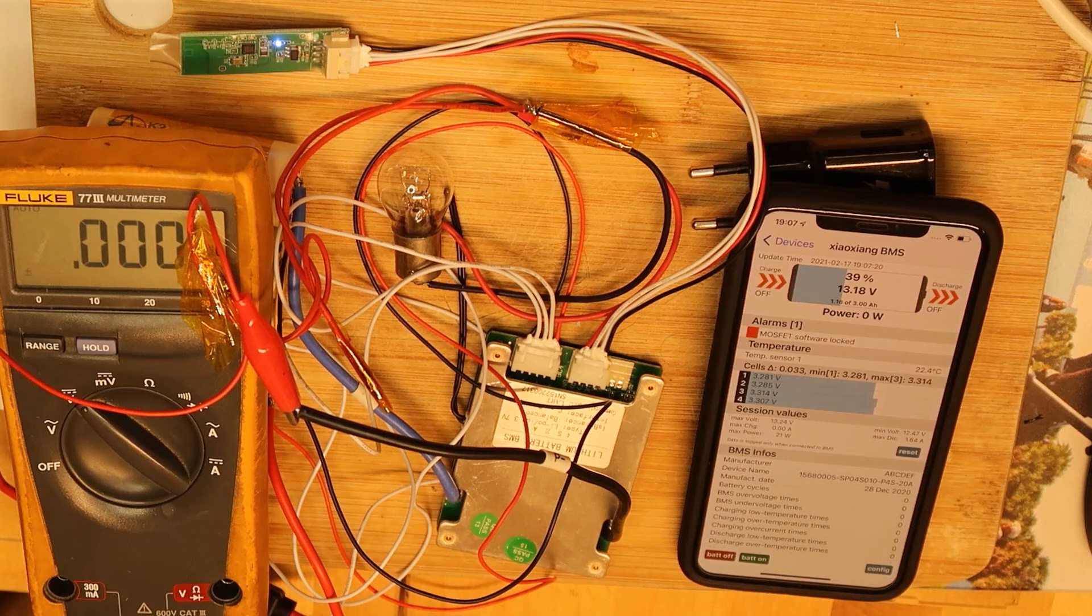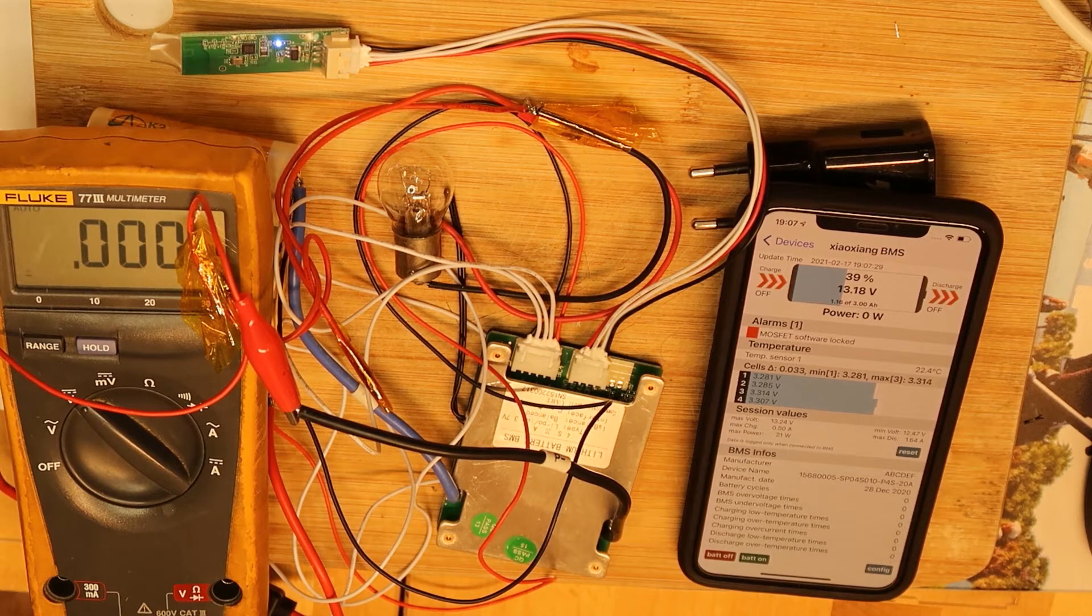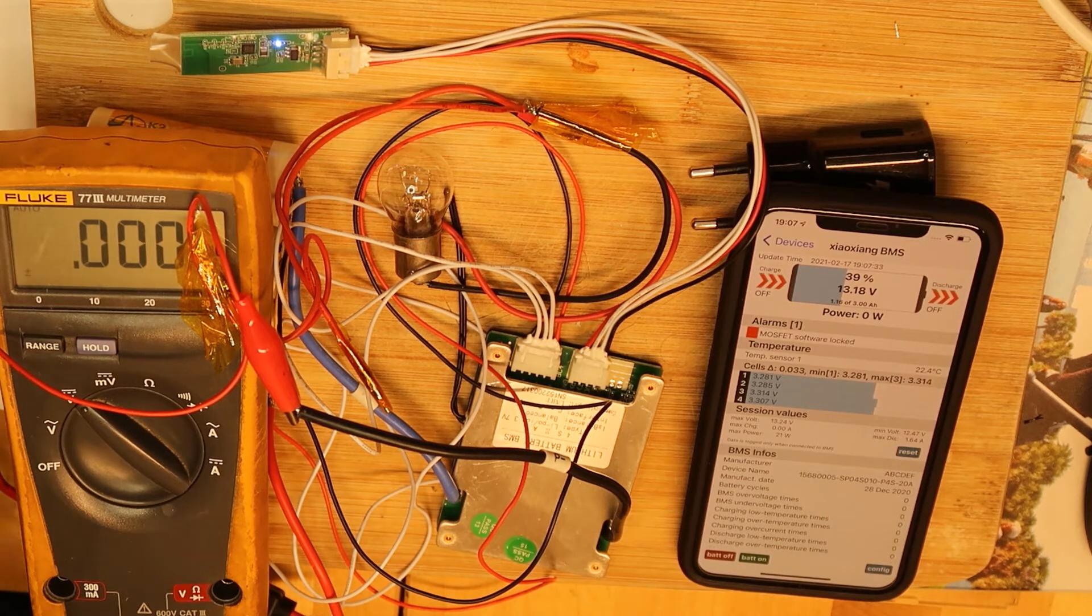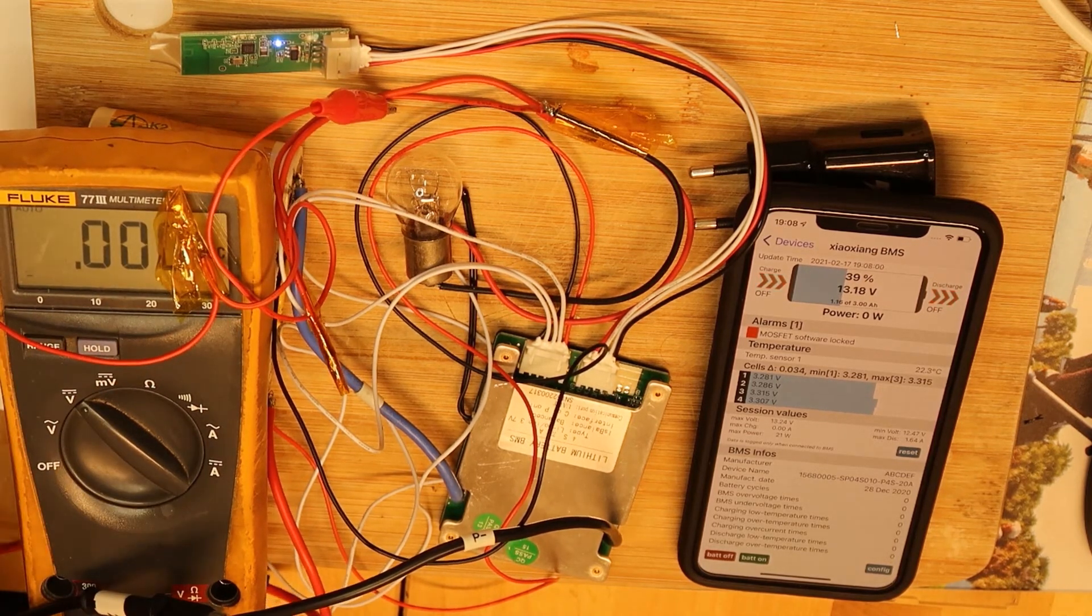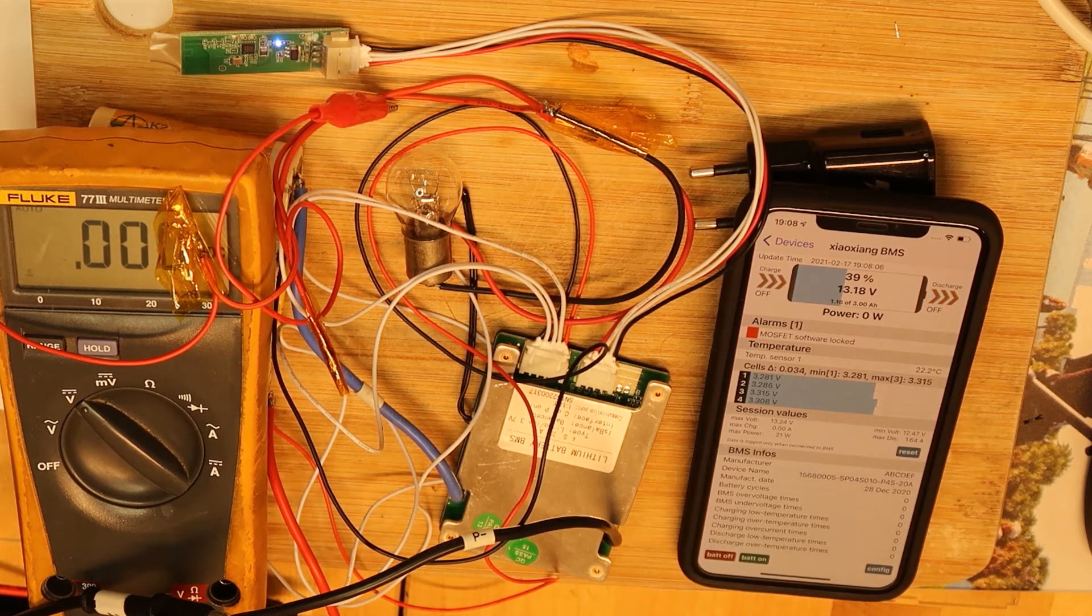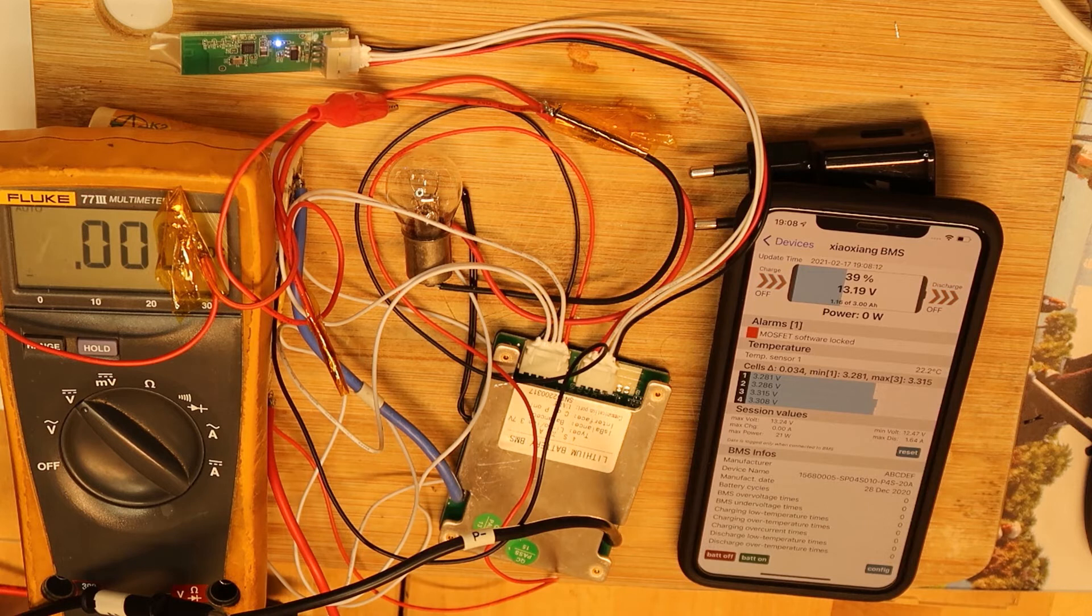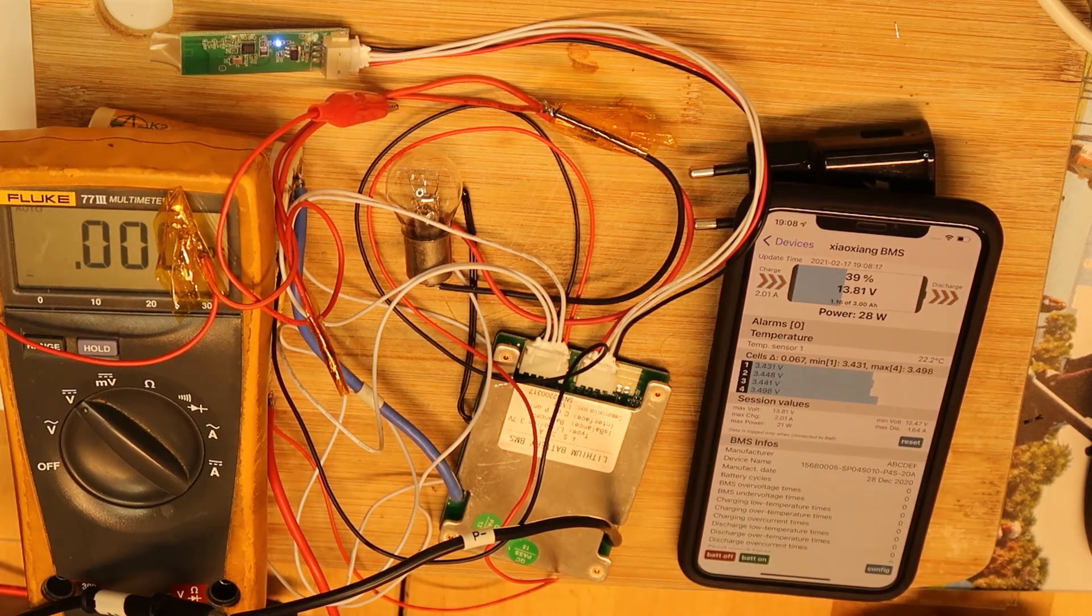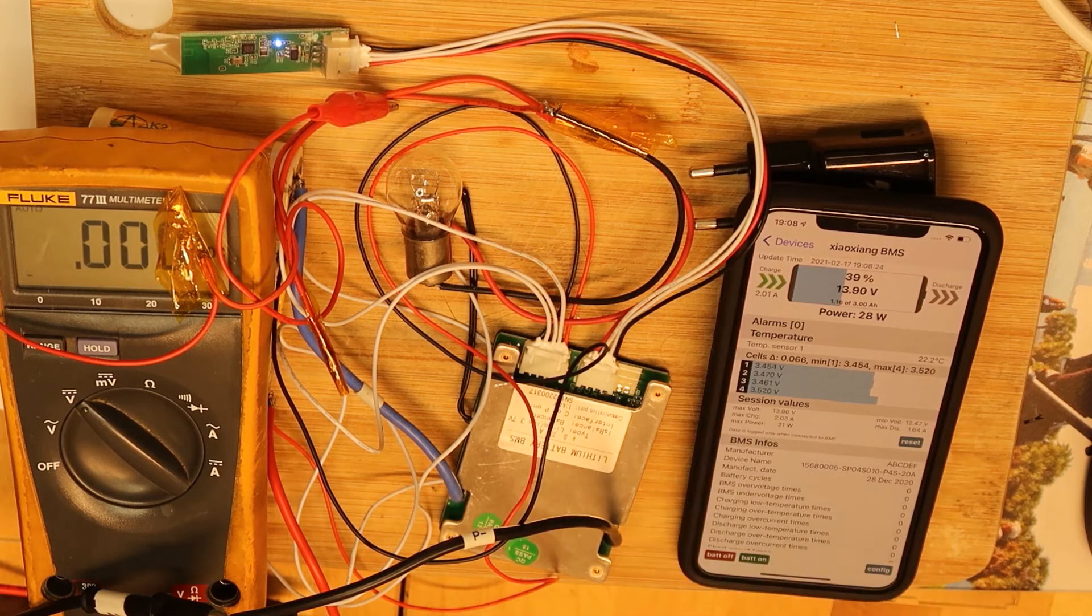Let's do the math: 3.7 multiply by four will be 14.8, so I will charge at 15 volts. Now I will put 15 volts and 2 amps. And battery is not charging. Let's do battery on. Now it is charging.